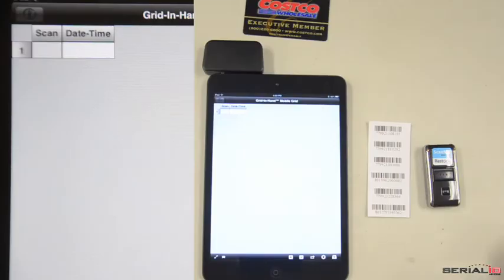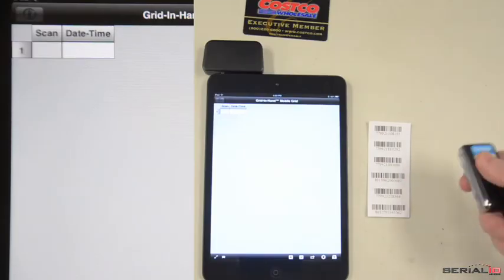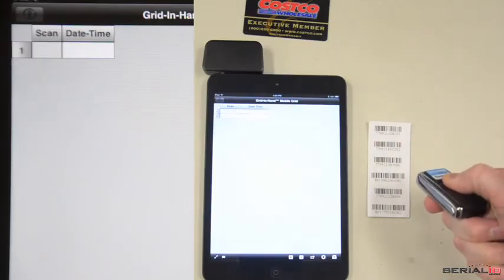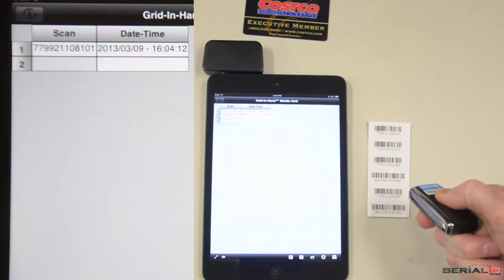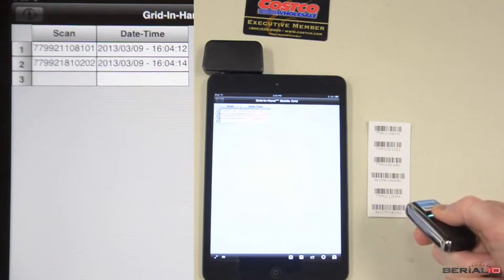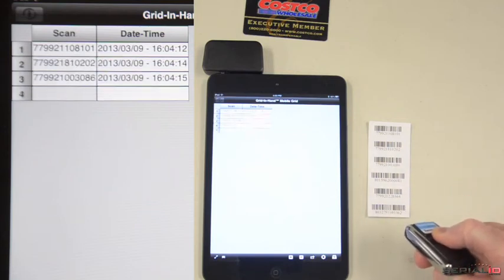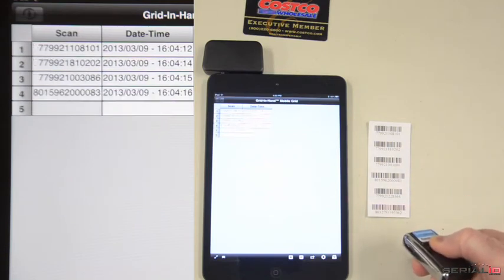Barcodes are scanned by pressing the Scan button or using the scanner in constant read mode. Data is posted to the app and no tapping to get focus is needed.